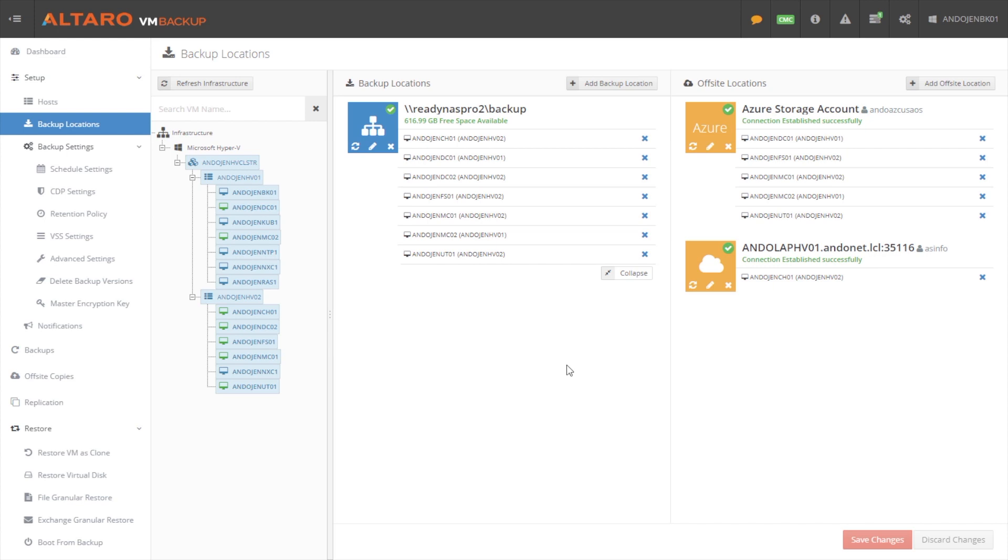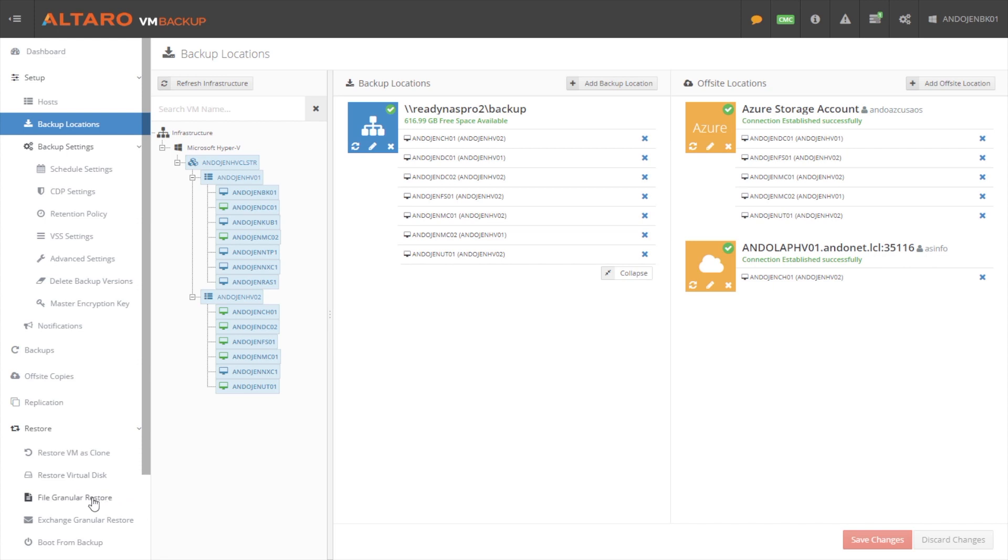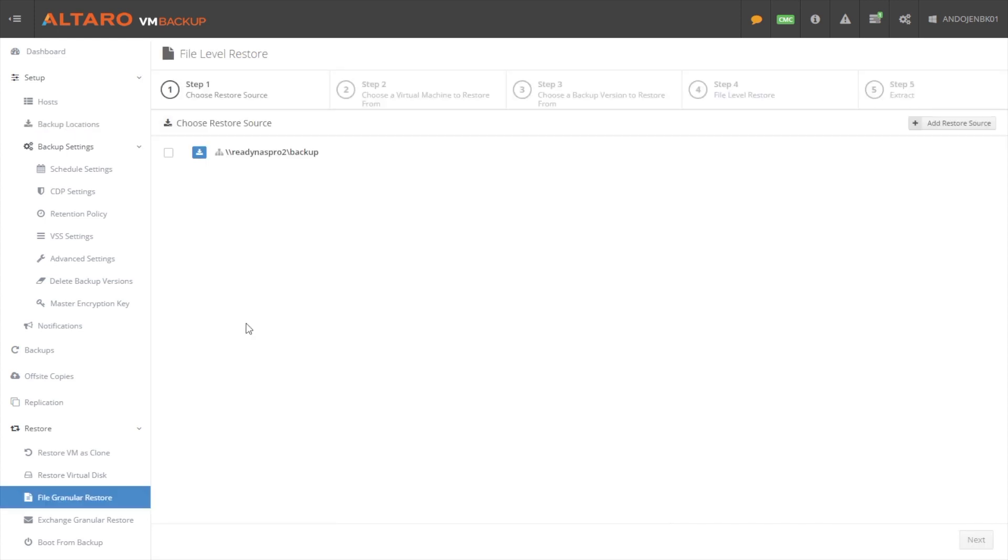Additionally, we also have a feature called boot from backup, which I'll get to in a second. So with that, for the sake of time, I'm going to demo just doing a very simple file level restore. And also we'll talk about boot from backup here in just a second.